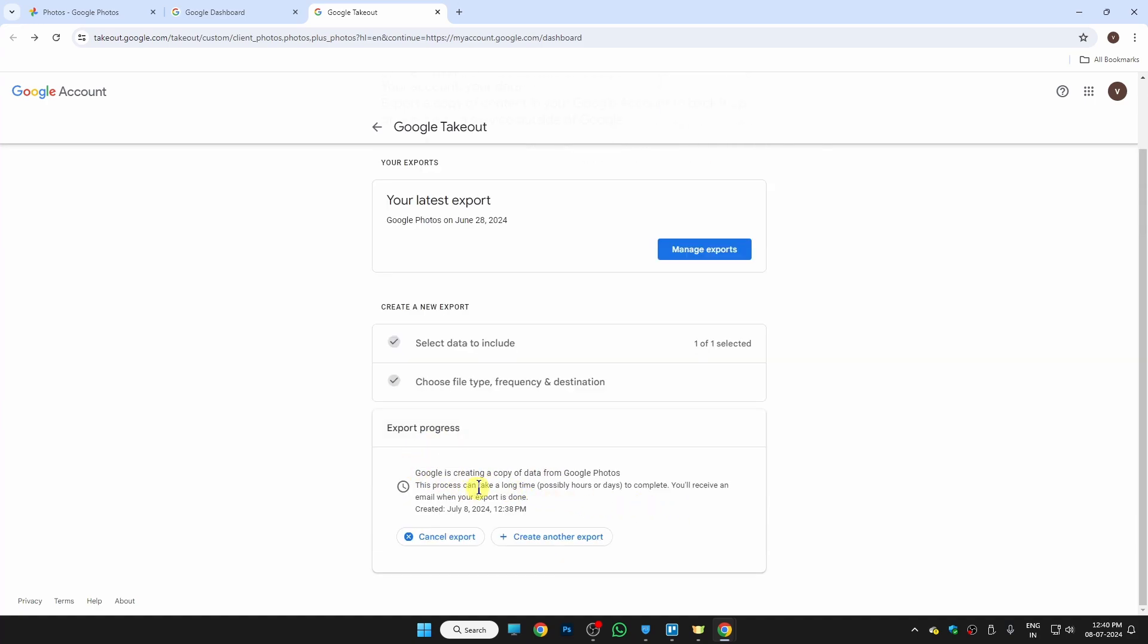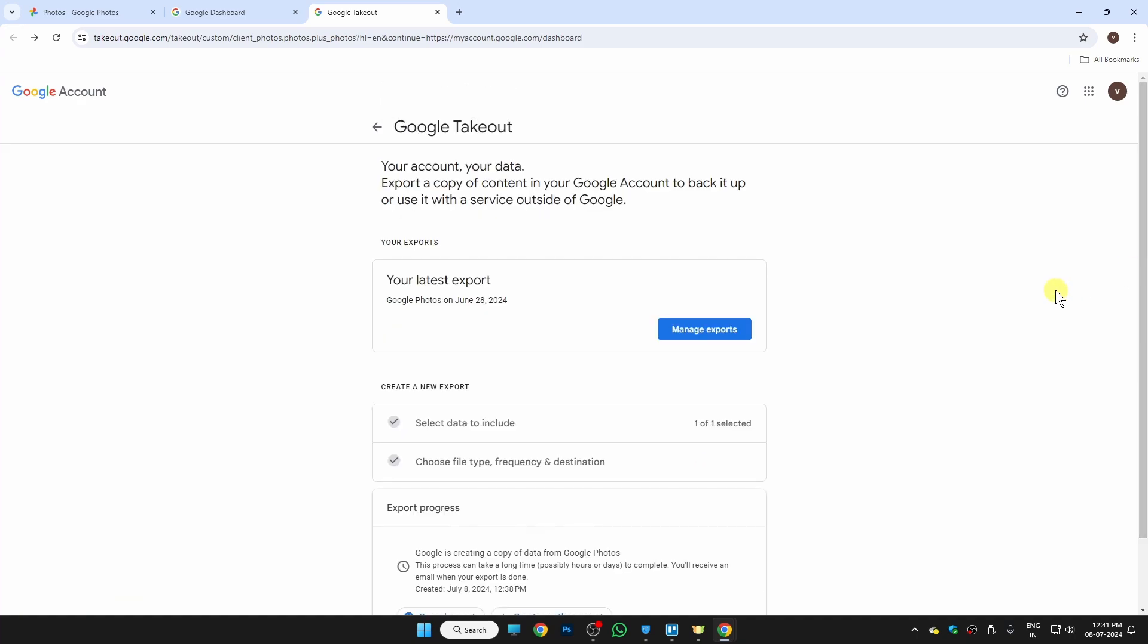is creating a copy of data from Google Photos. This process can take a long time, possibly hours or days, depending on your photo size. You will receive an email when your export is done. So once your